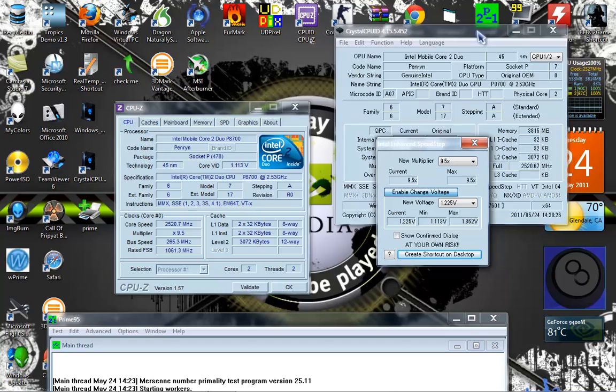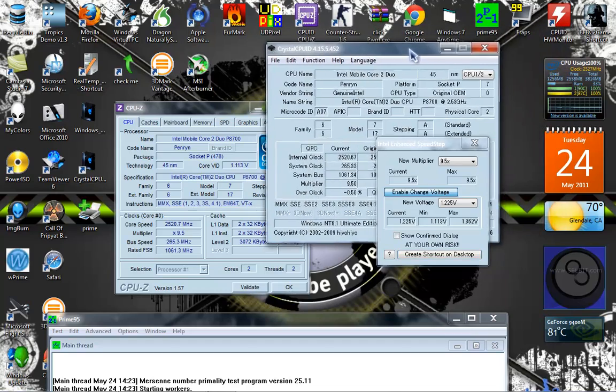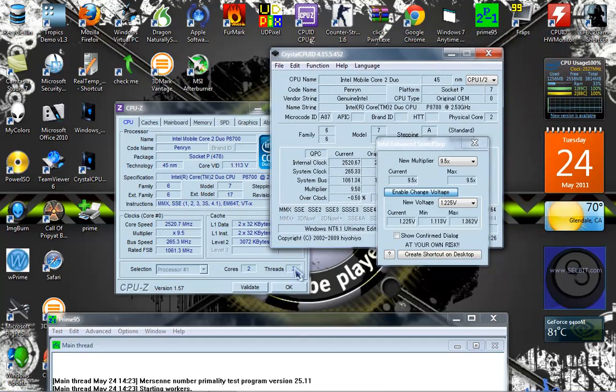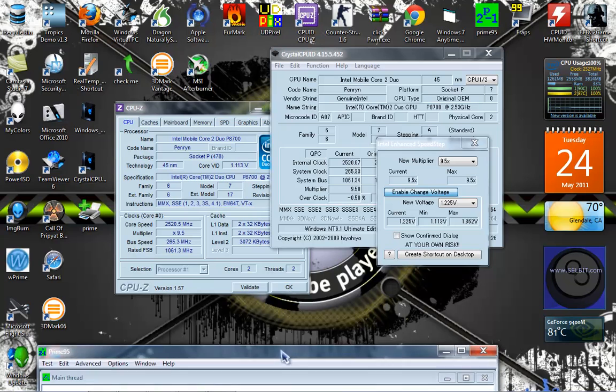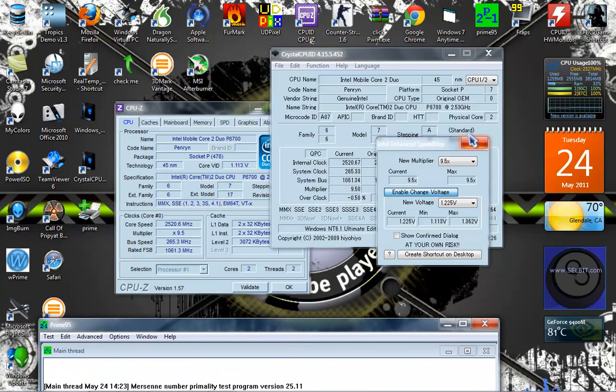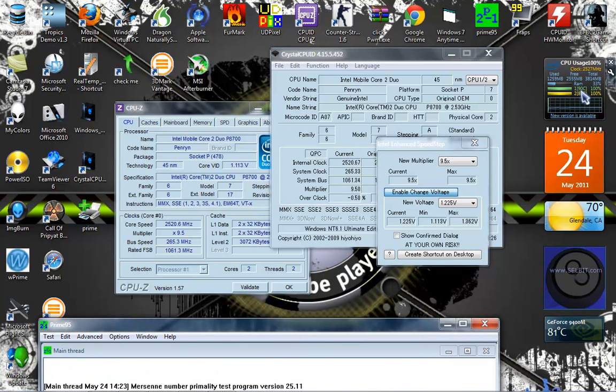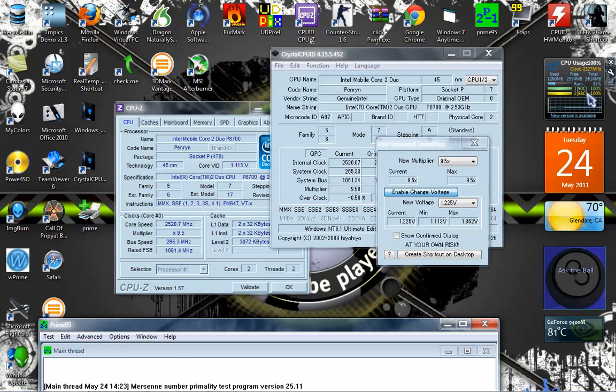So usually when I'm running Prime95, I'm running both threads. Usually we get temperatures around here. Usually my temperatures will hit like 100 Celsius, and that's unacceptable for a laptop.